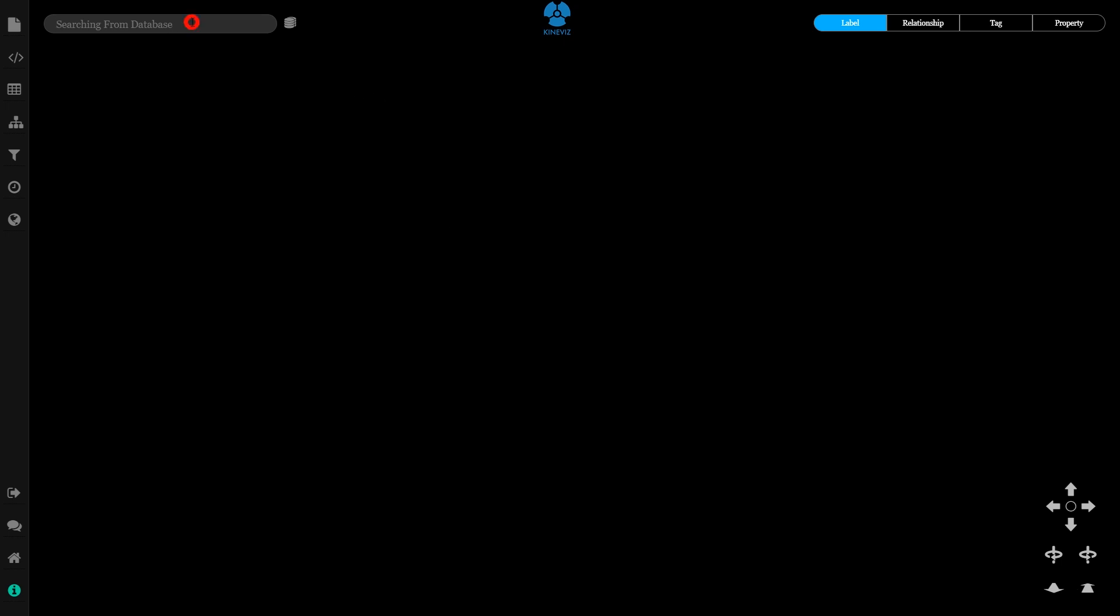Let's pull some data in using keyword search. I'm going to start with Y Combinator, a well-known accelerator.